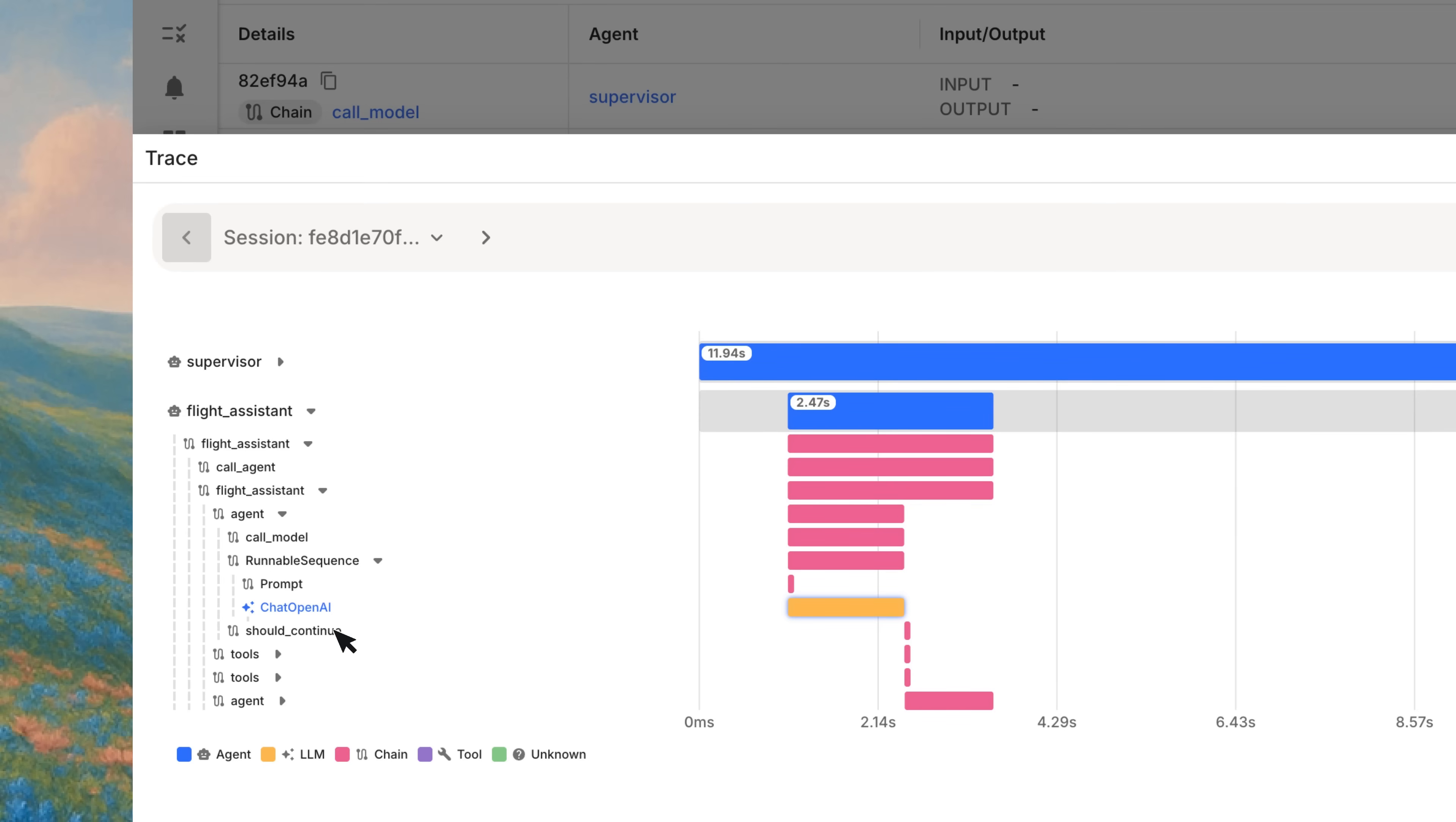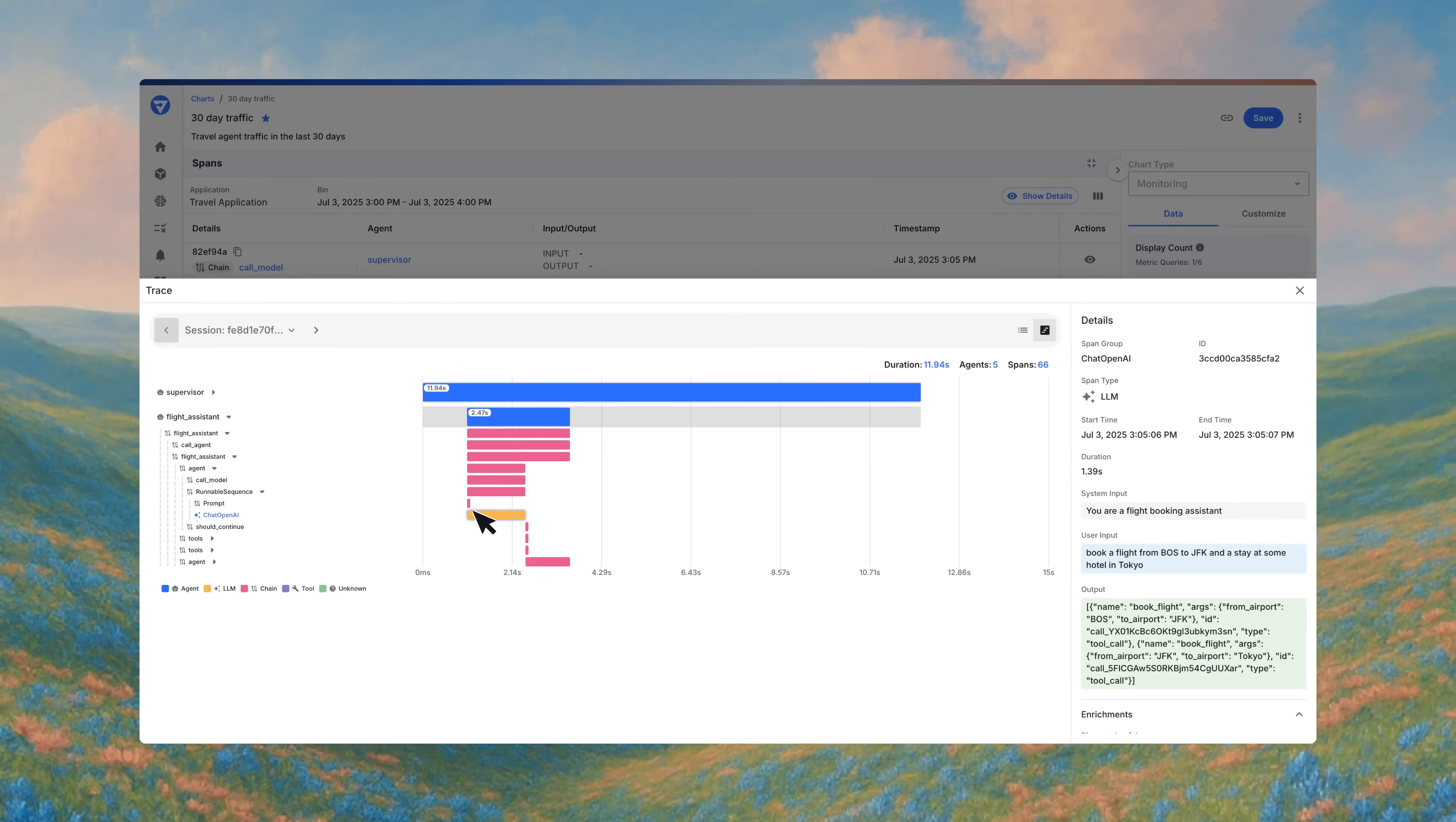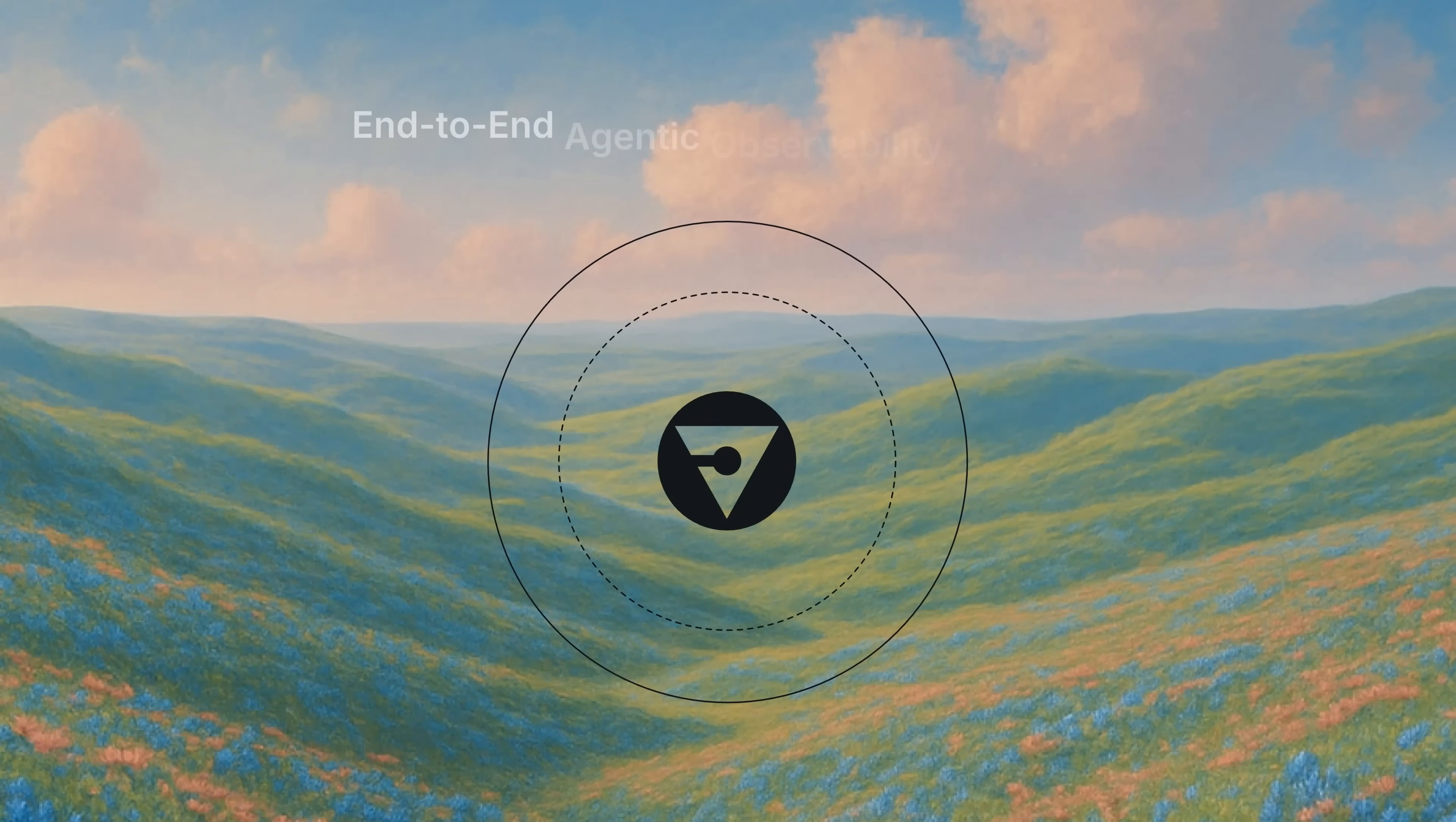Unlike sifting endlessly through raw logs, Fiddler gives you both aggregate metrics and granular details. You get system-wide insights to span-level metrics. What makes this even more powerful is the feedback loop between evaluation and monitoring.